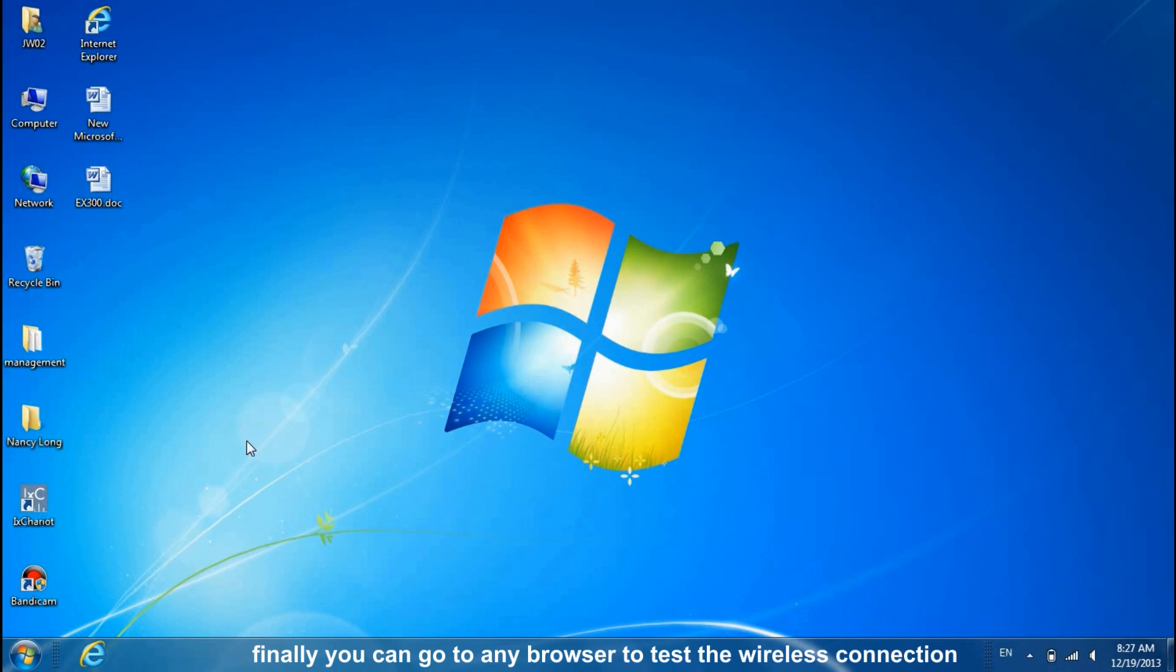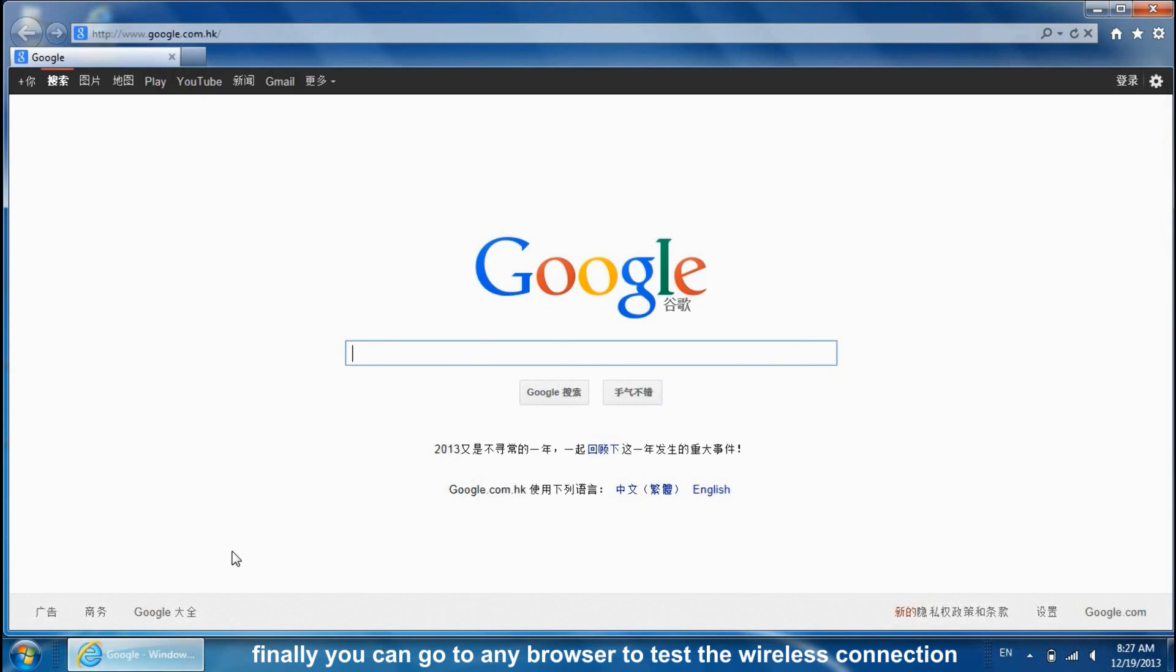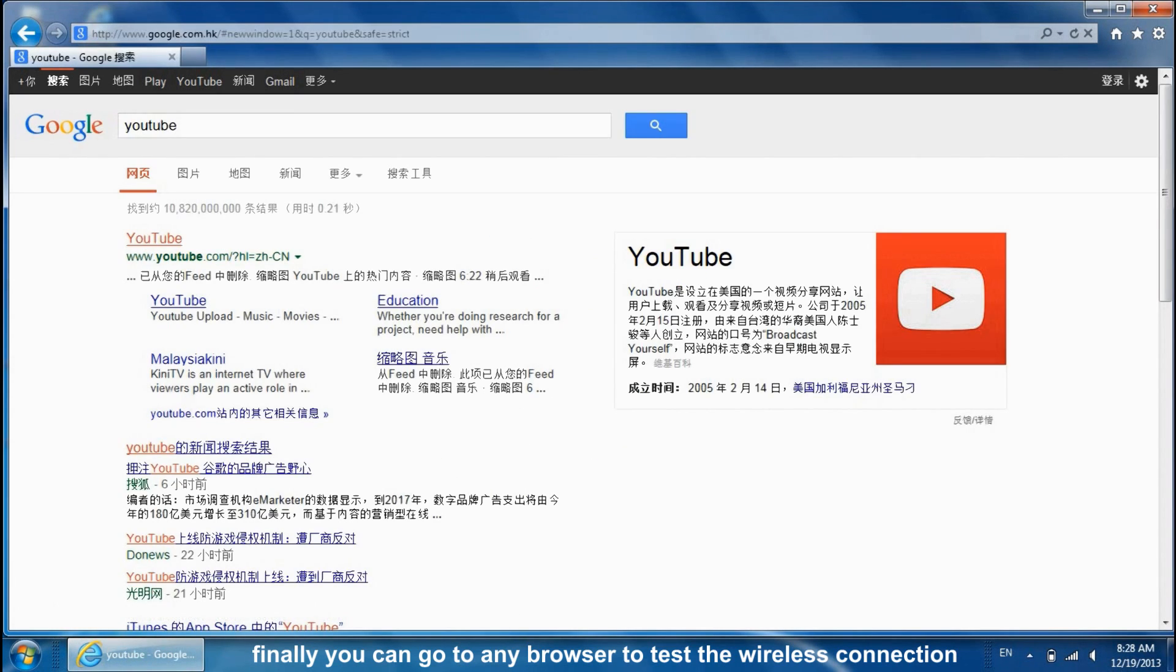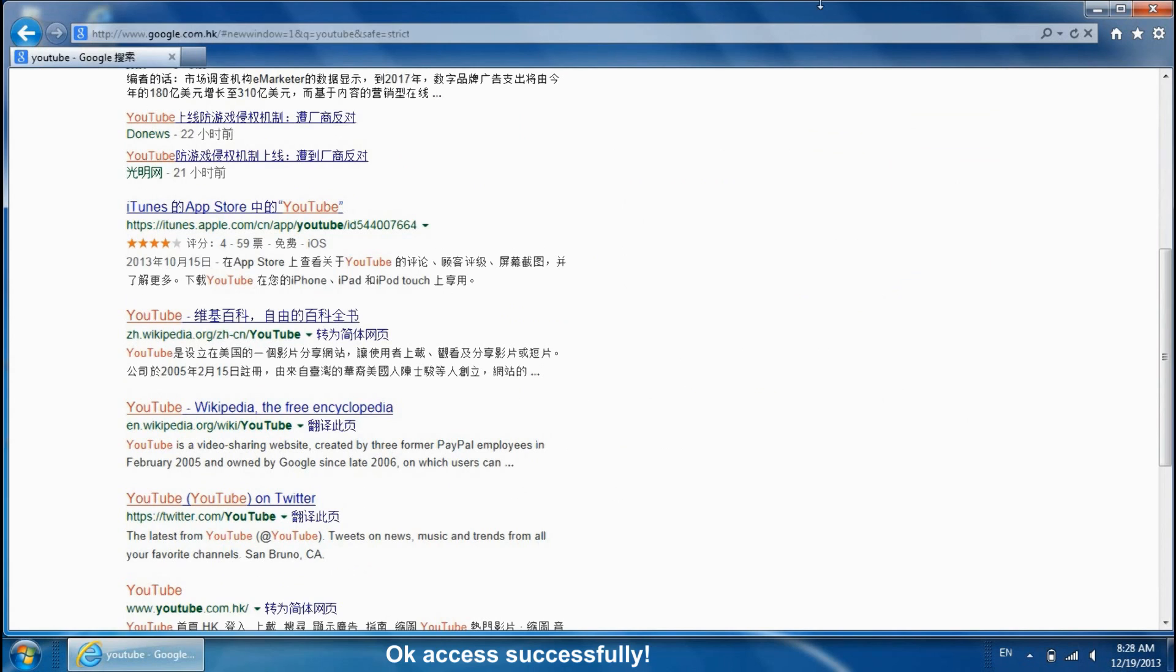Finally, you can go to any browser to test the wireless connection. OK. Access successfully.